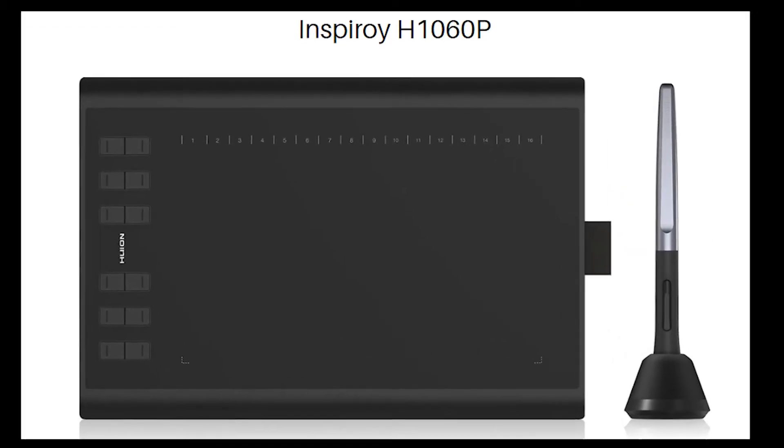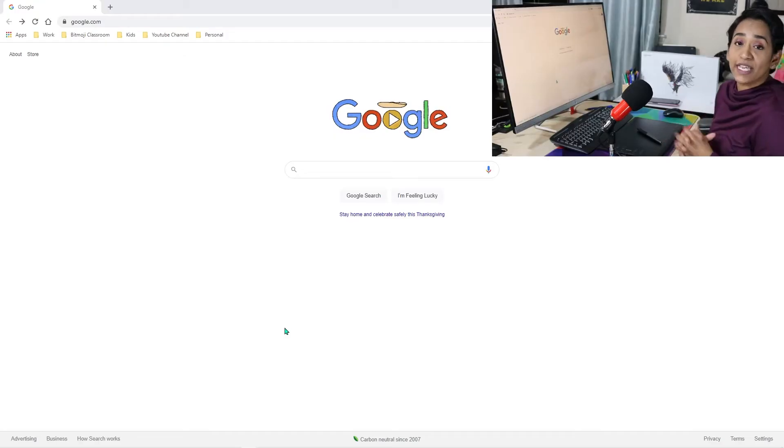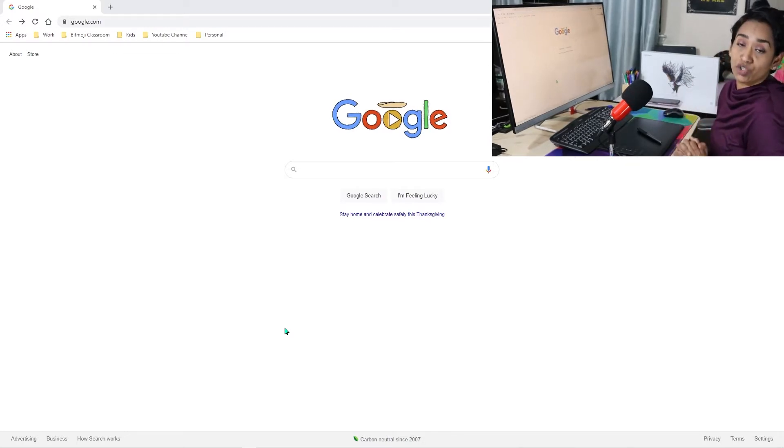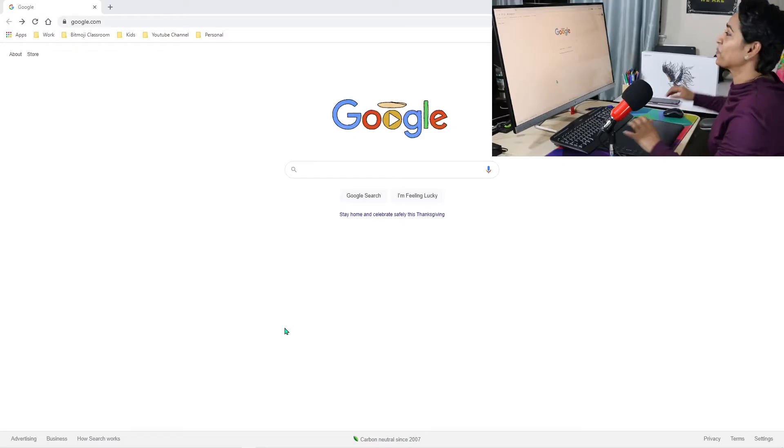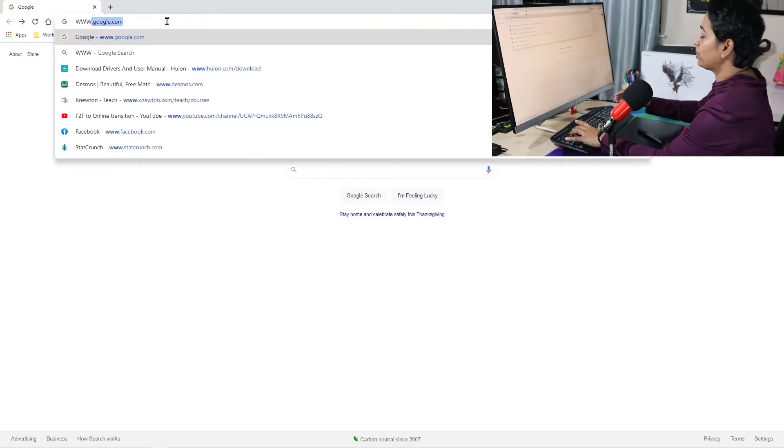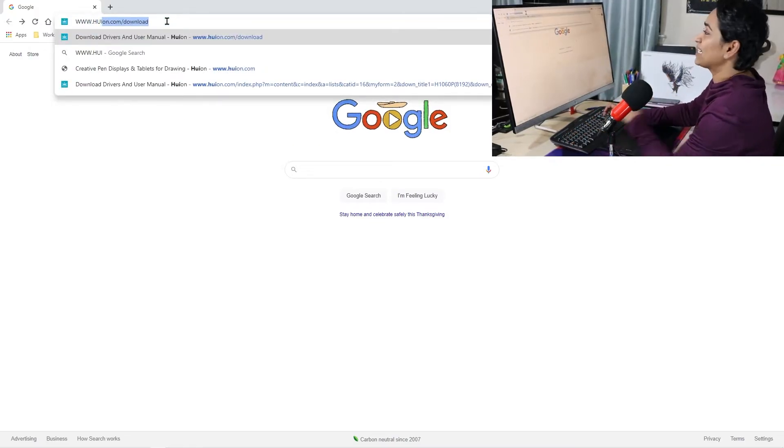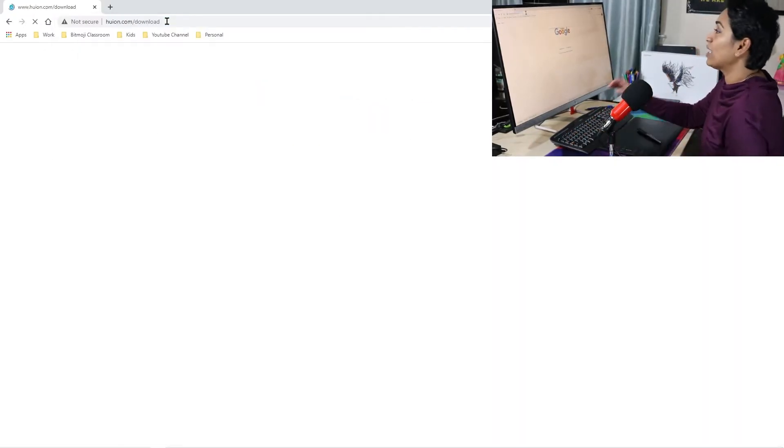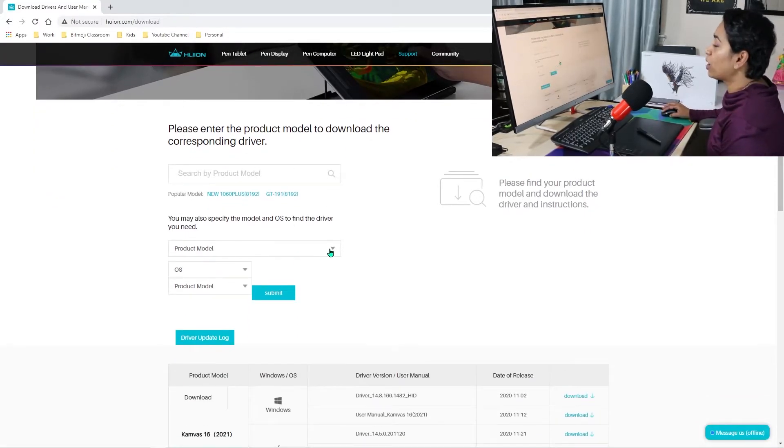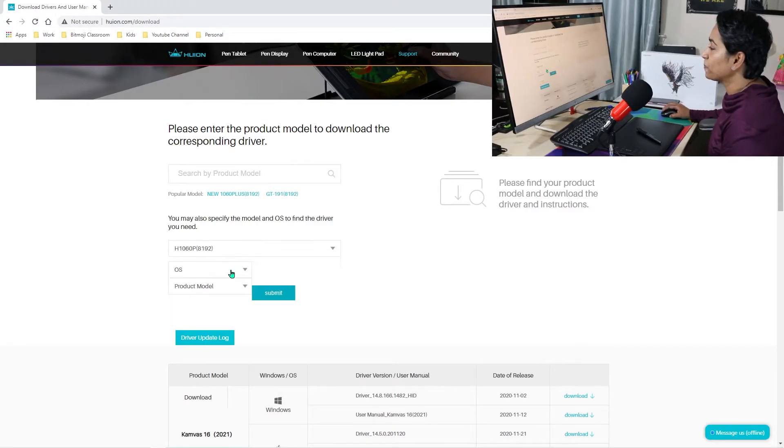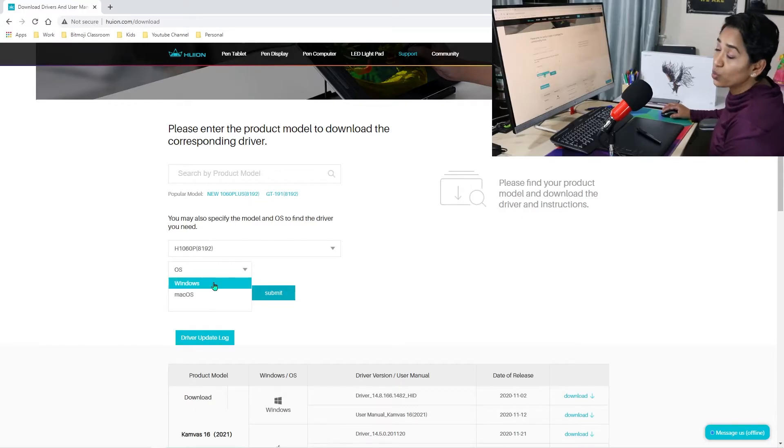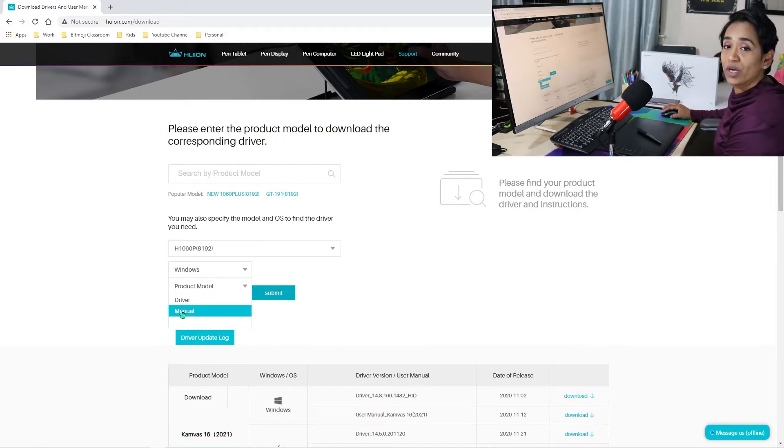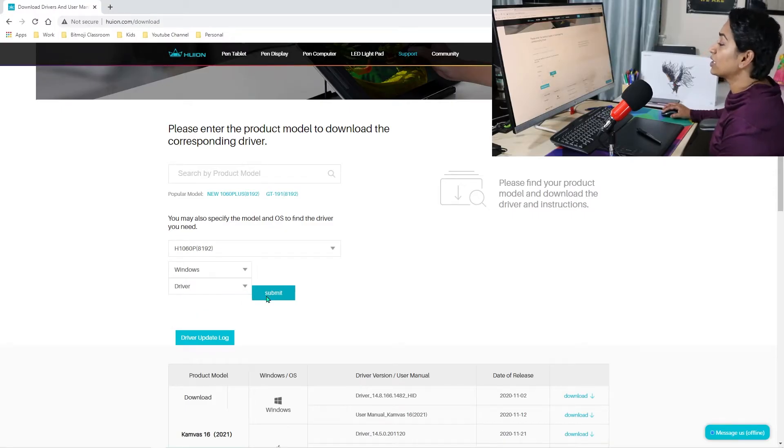So the first thing that we need to do is to go to the Huion website, download the drivers in order to get our tablet working. You simply click on www.huion.com/download. I'll leave the link in the description box below. Scroll down to find your model. My model is H1060P. Go ahead and pick your operating system. Mine is Windows. And I simply want the driver, not the manual. But you also have an option to download the manual if needed. I'm going to click Submit.